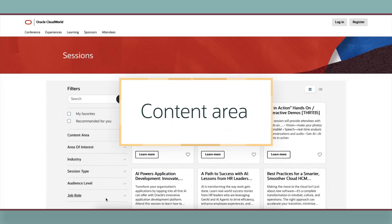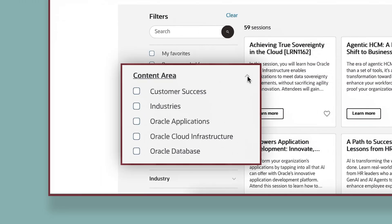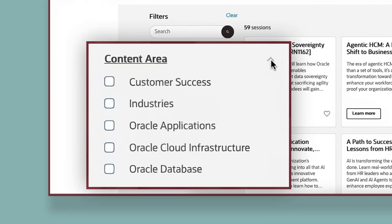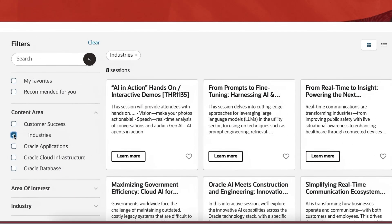Content Area. CloudWorld sessions are primarily organized by Content Area. Interested in industries? Select Content Area here to get started.